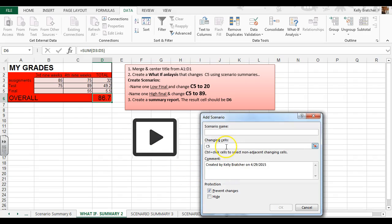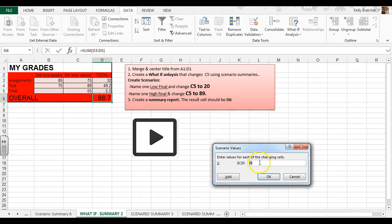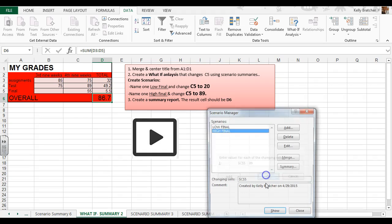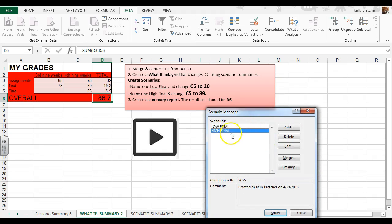I'm going to add another scenario — a high final grade, still cell C5 — and maybe instead of a 20 on my final exam, I got an 89%. So now I want to know what that looks like.